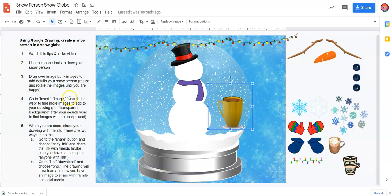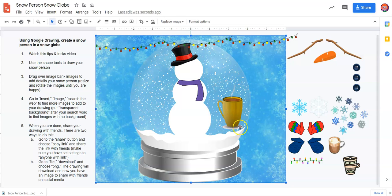Do double check with your teacher about how you can share things. This is just how you get started with the Snowperson Snow Globe. I hope you have fun creating it and come up with lots of creative ideas. Thanks so much — see you next time, bye!